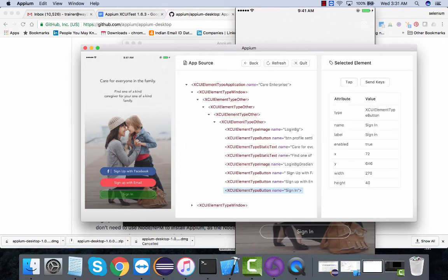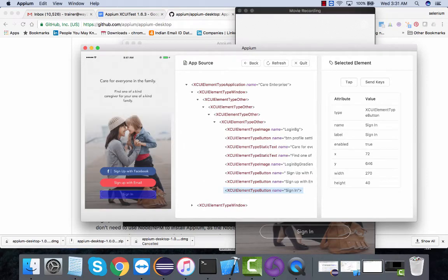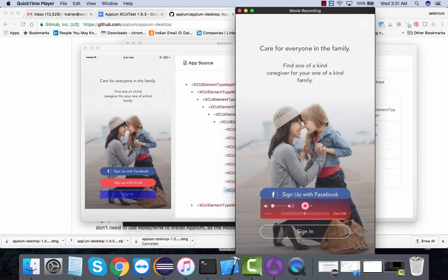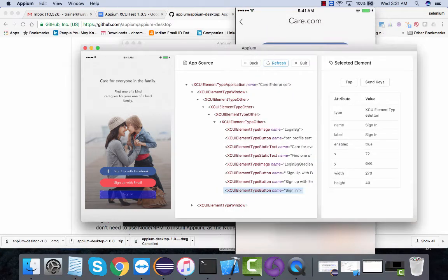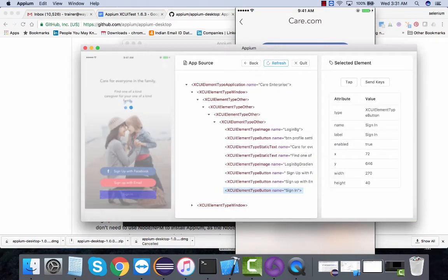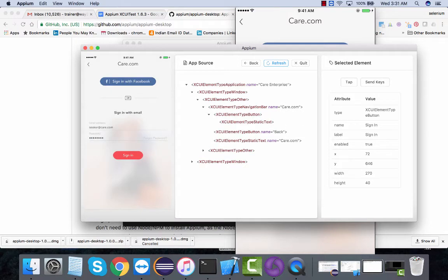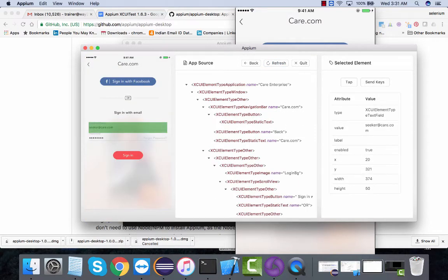If I go to my device, if I click on sign-in and refresh the page, you'll see you should be able to locate all these elements easily.